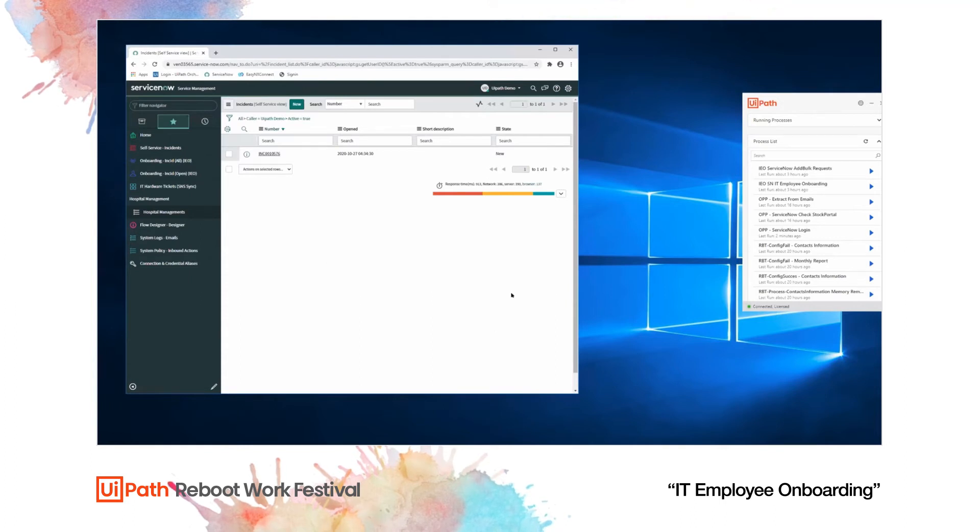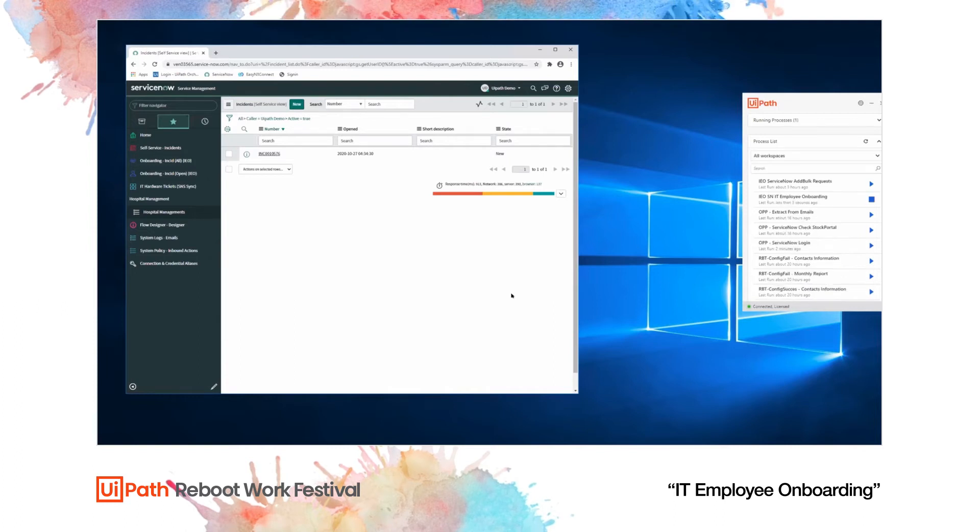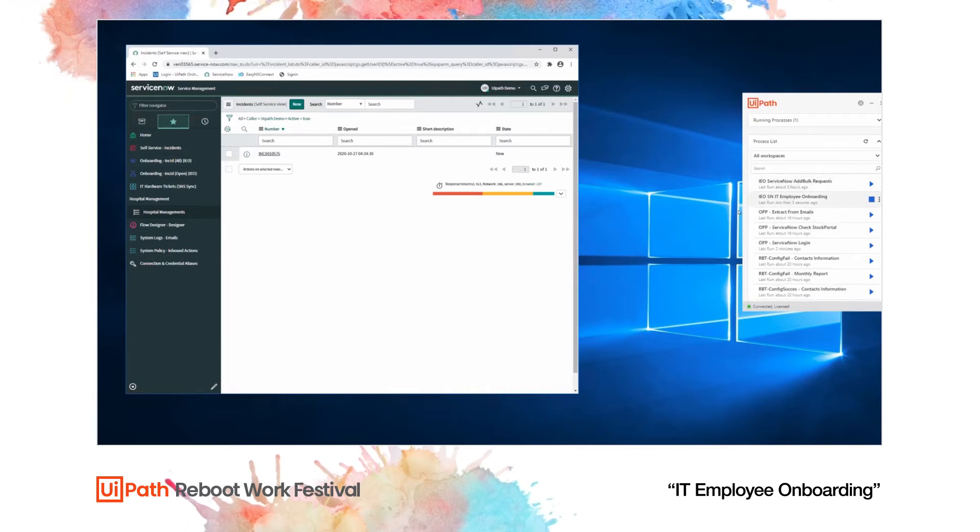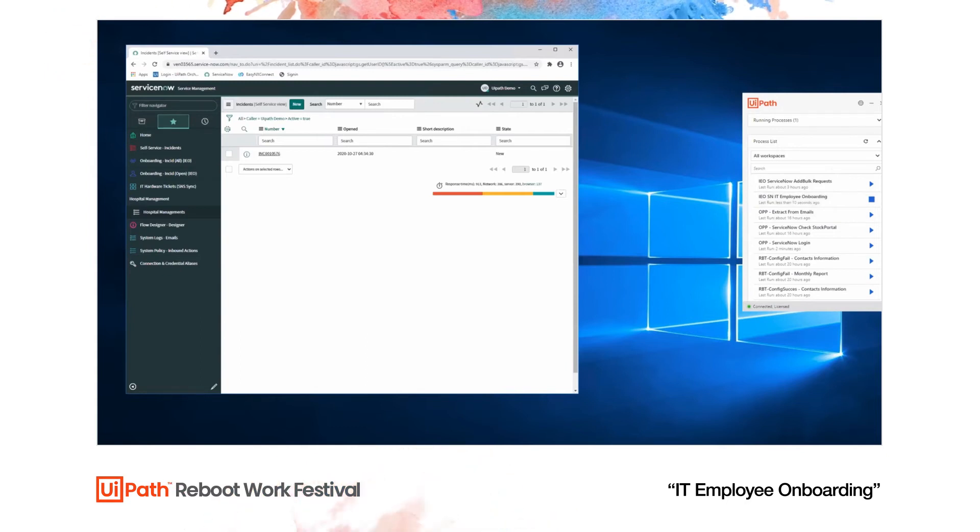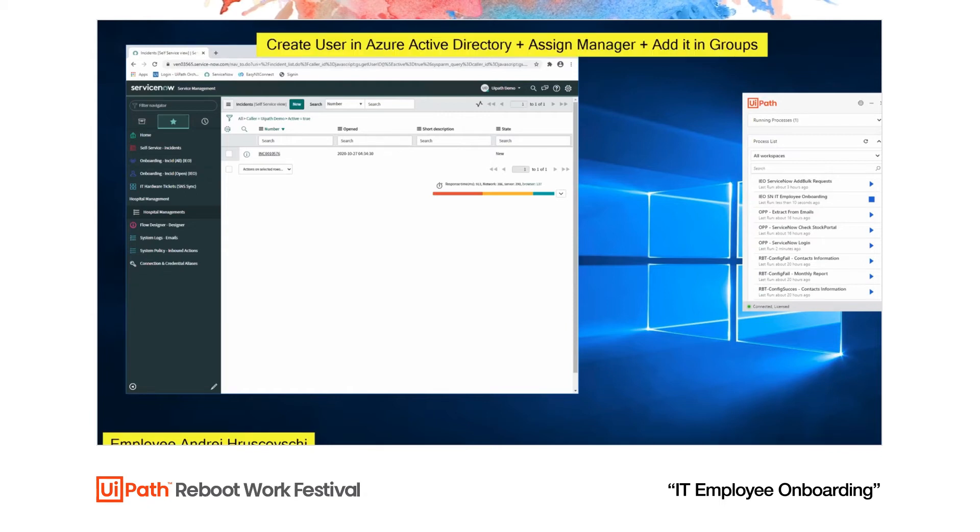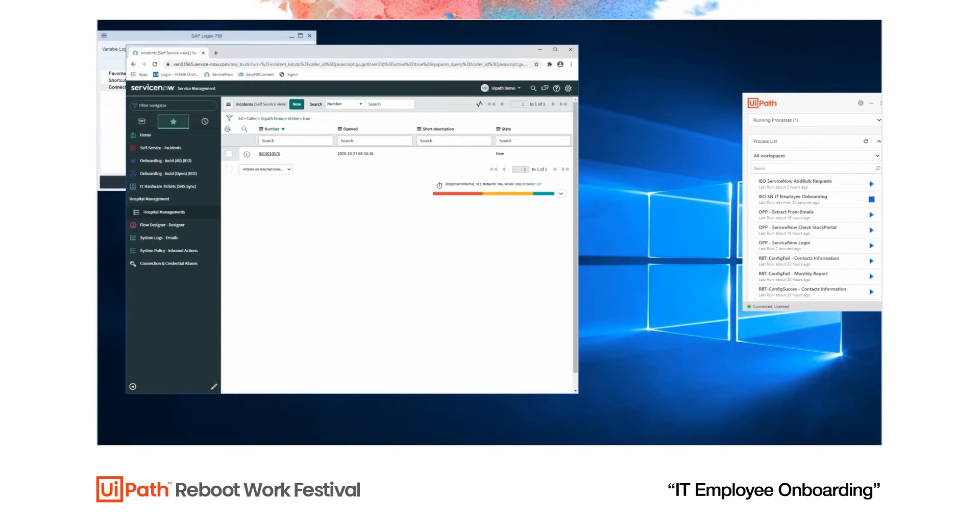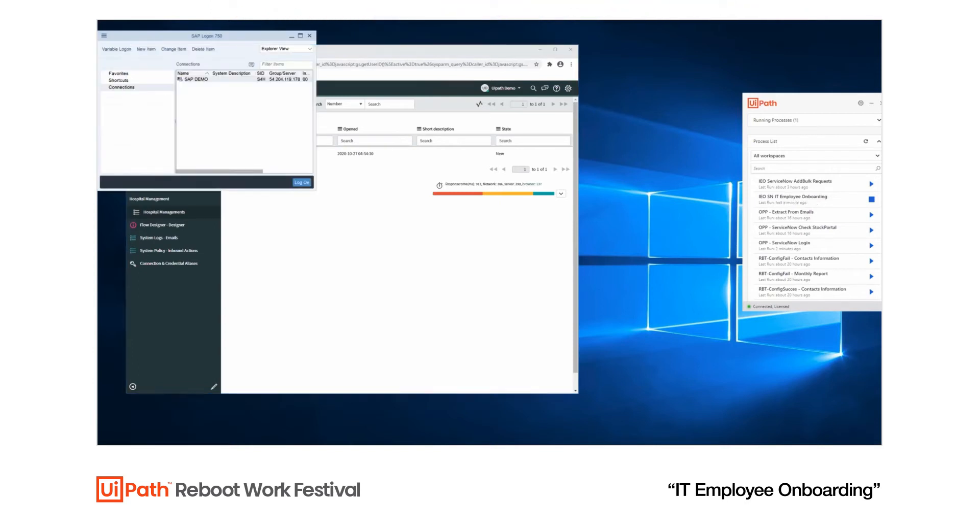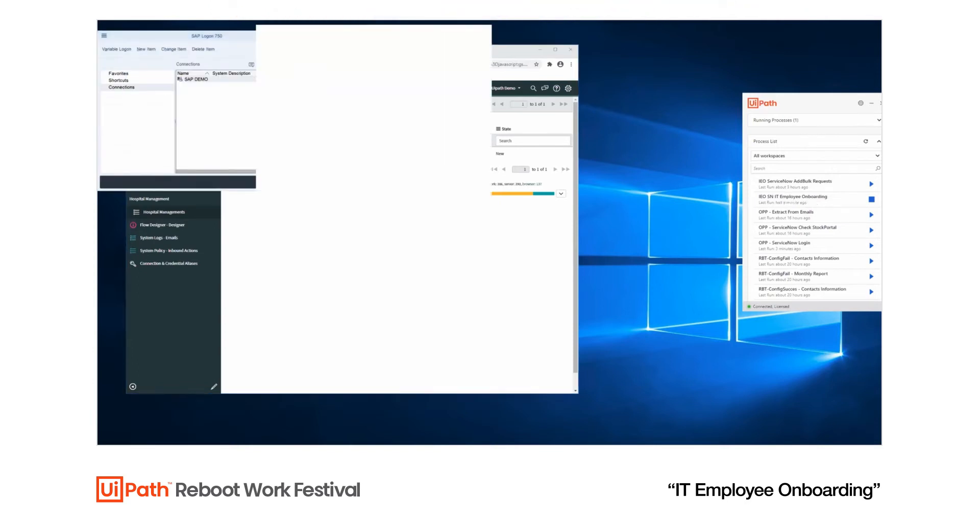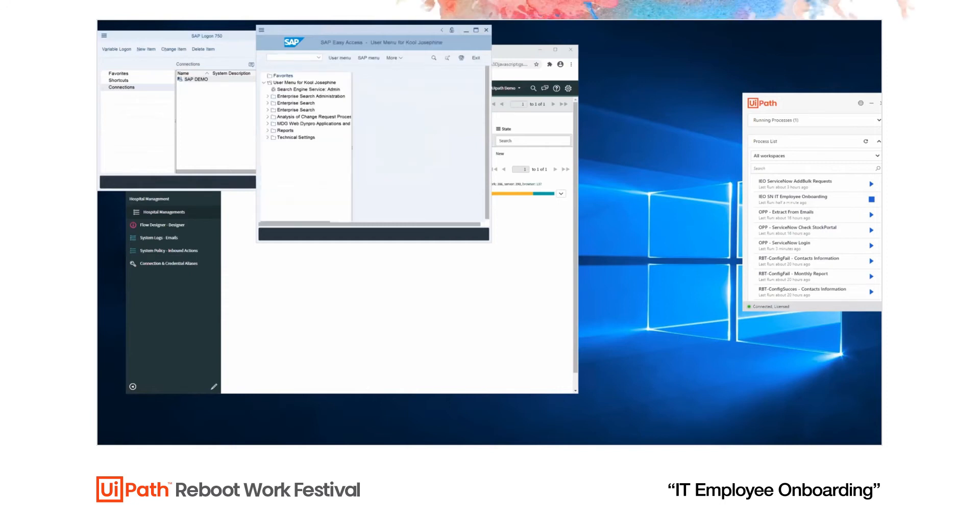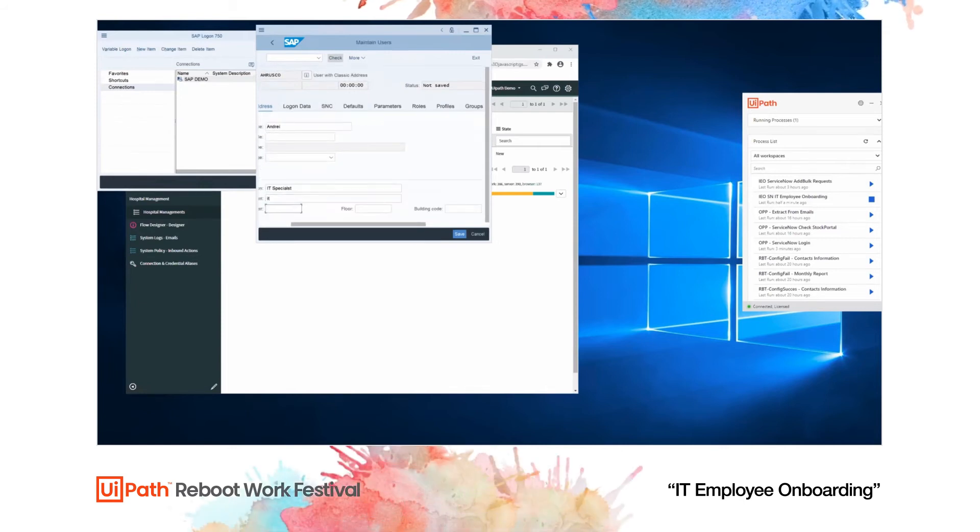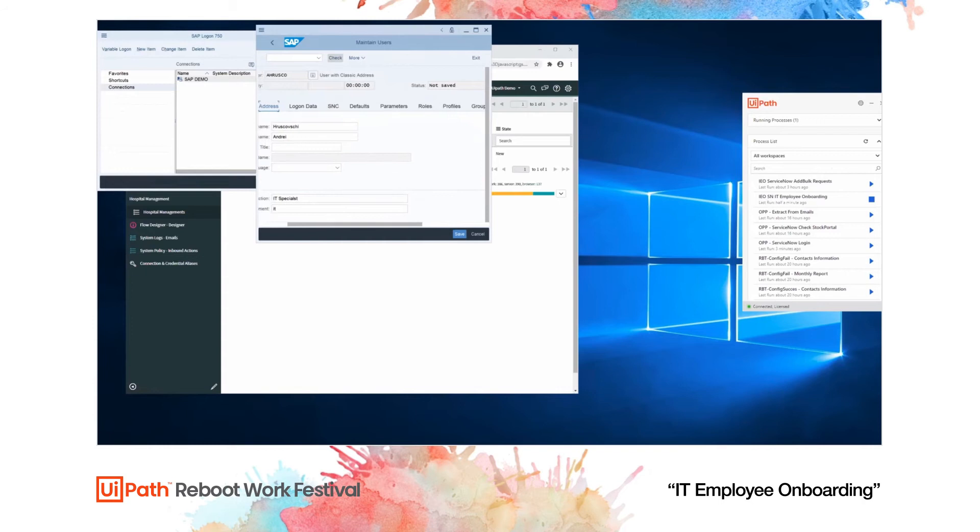Now that we've started a new case in ServiceNow, ServiceNow is going to trigger the UiPath robot. As you've seen, the UiPath robot has already started to go through the employee onboarding. The UiPath robot is extracting the data from the information in ServiceNow, it's creating an Active Directory account, building a user in Azure AD, and then it's creating an SAP account. And once all these are done, you can see SAP right now - it'll send an email to the HR manager to notify them of the new user that was created. UI automation for SAP.